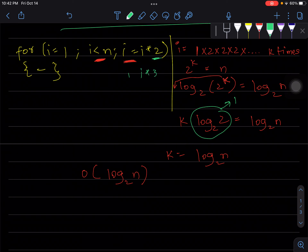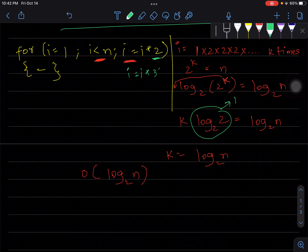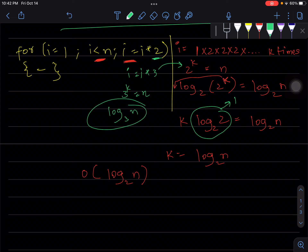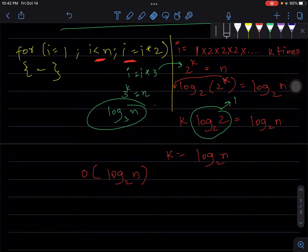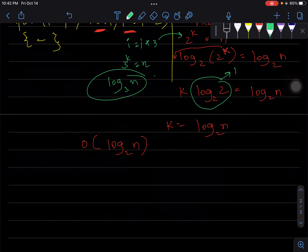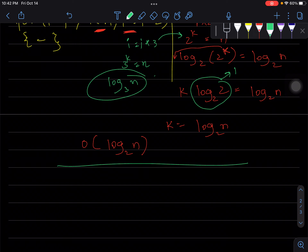If i were multiplied by 3 instead of 2, we'd have 3^k = n, giving log n base 3. Whatever i is being multiplied by becomes the base of the logarithm. But it's always going to be O(log n).